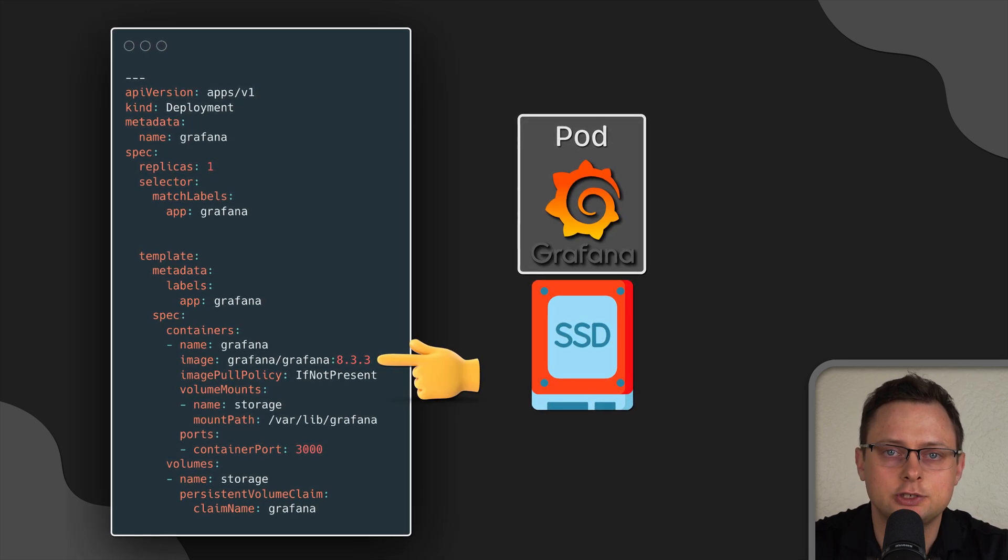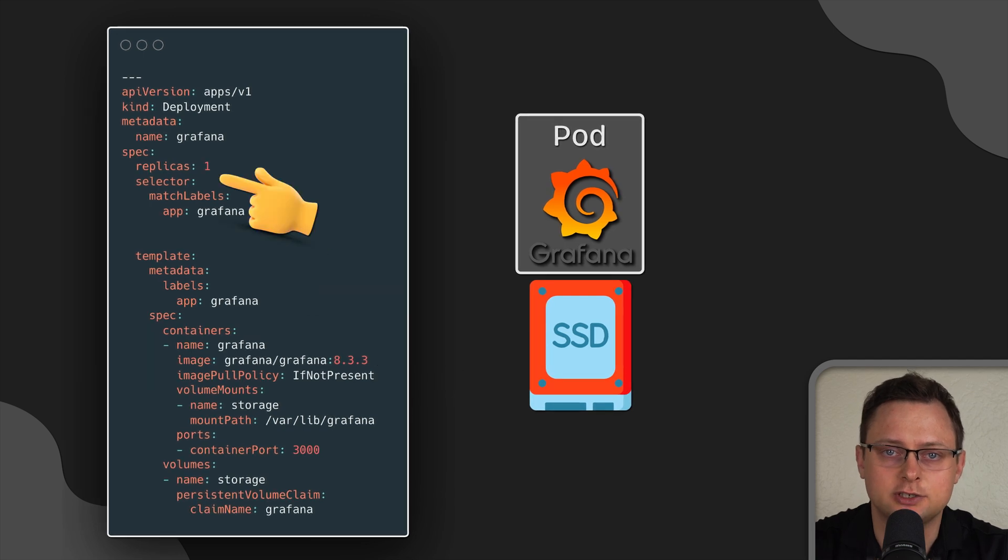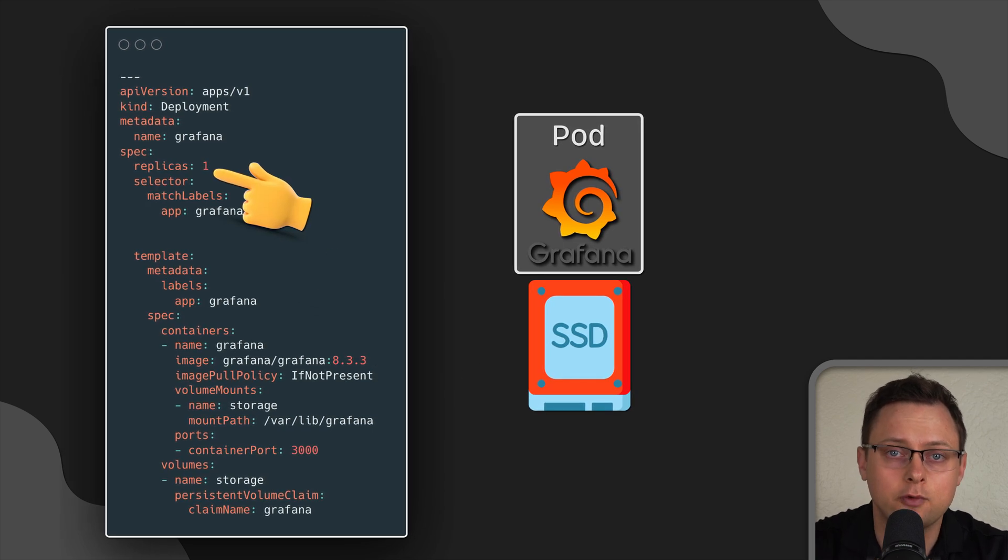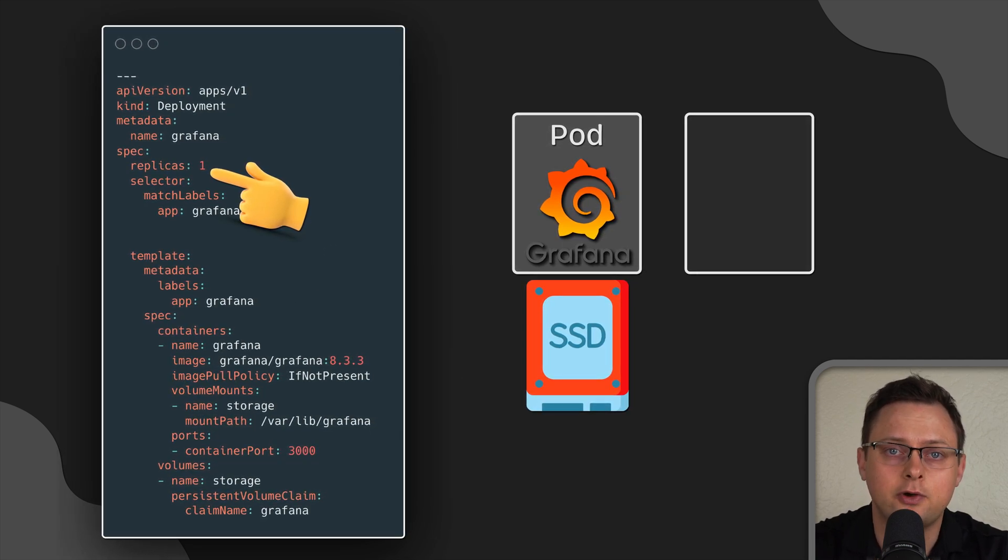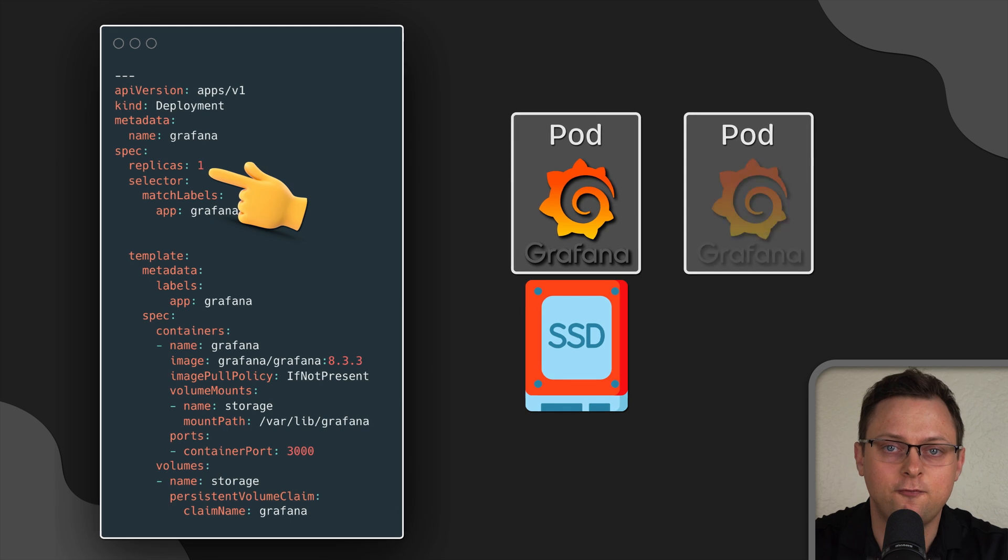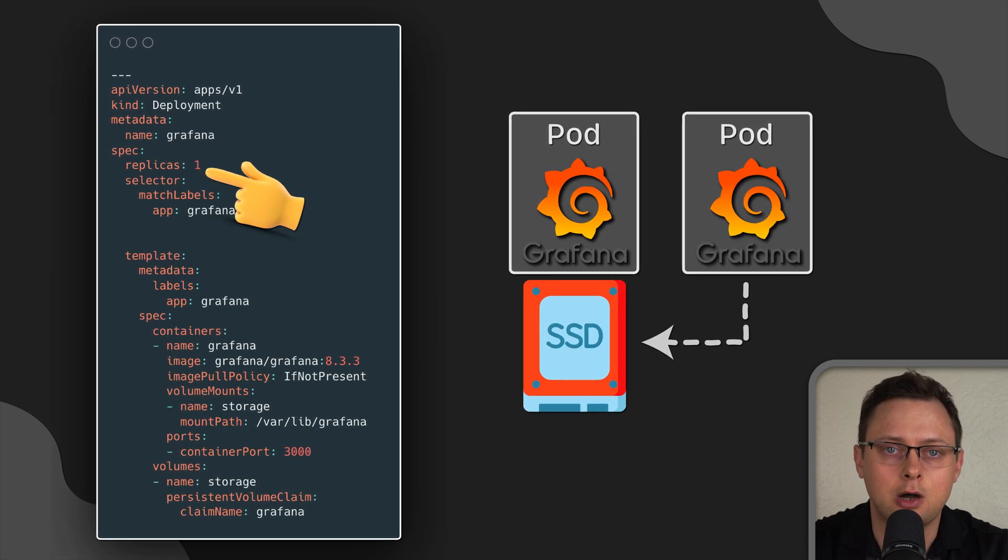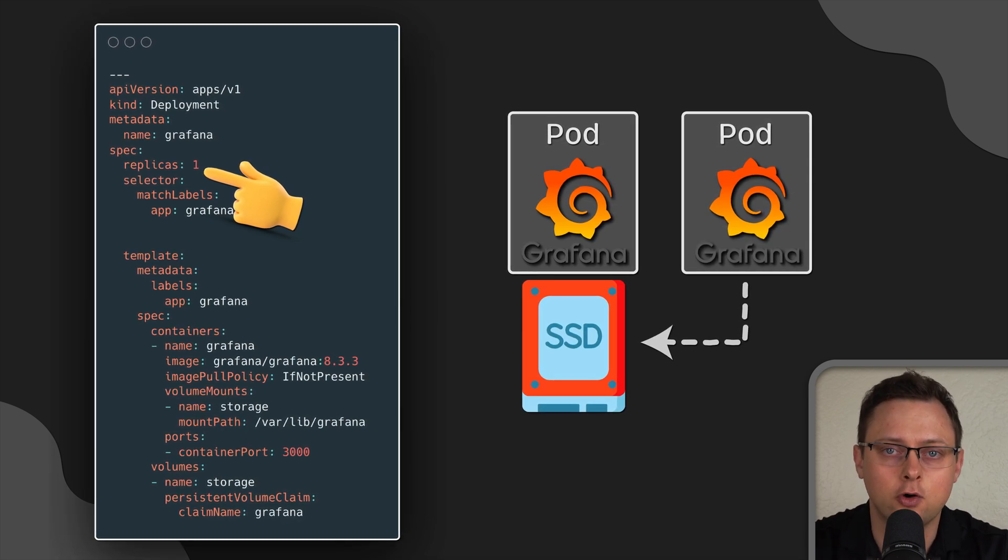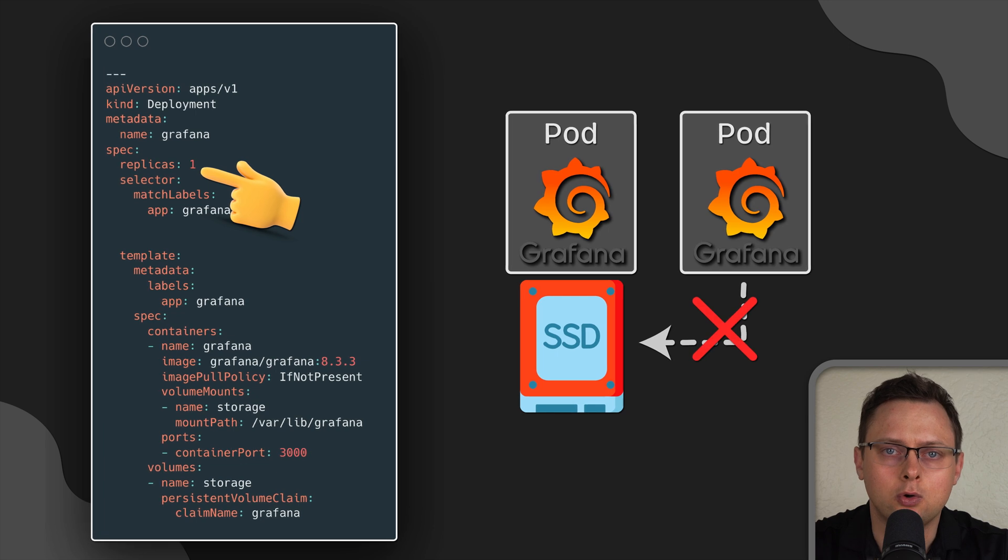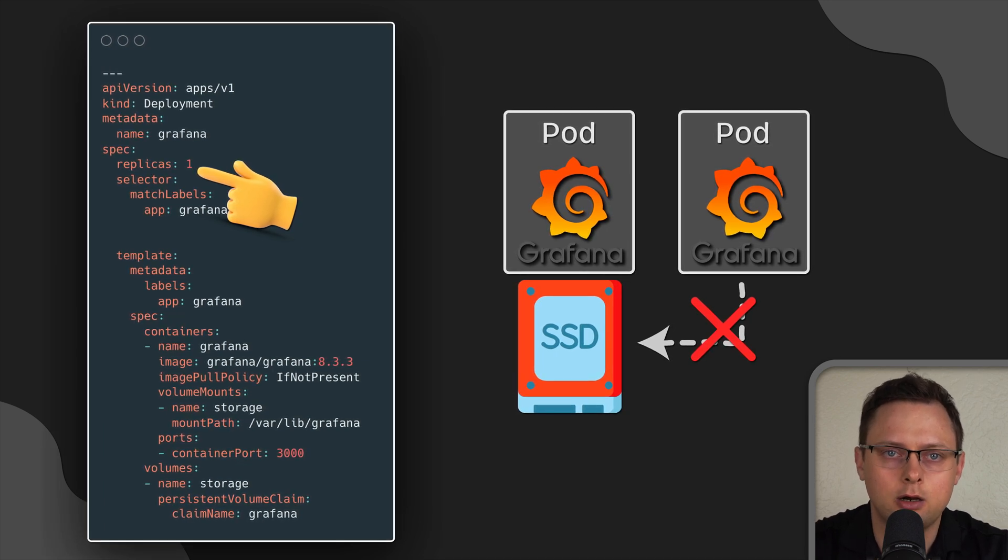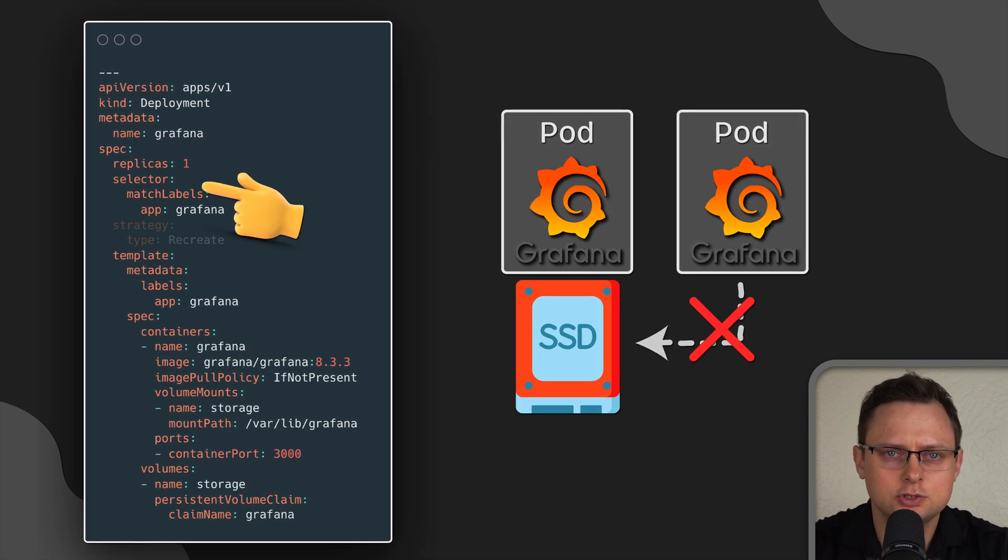However, if you try to update Grafana image, for instance, having one replica, by default it will create a new pod first and then try to mount existing volume to that pod, which will also lead to mounting error and a failed update.